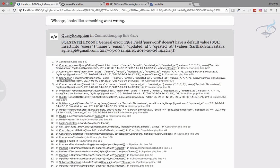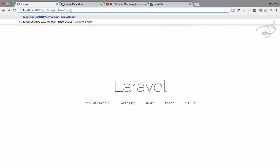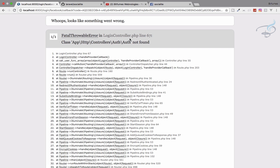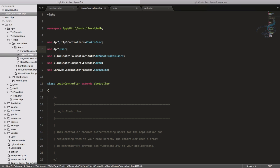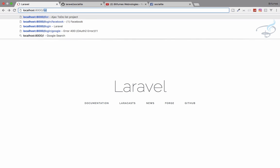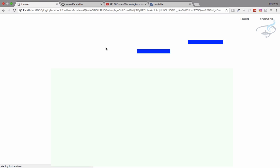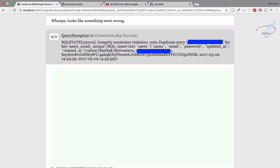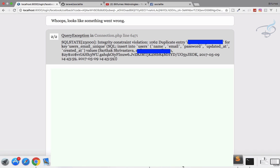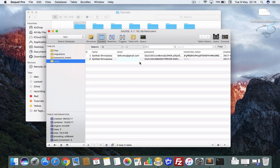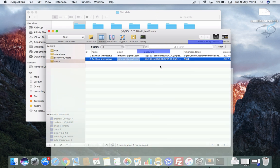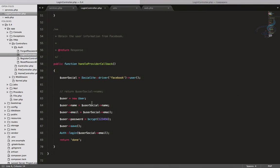Going back and trying again — now I get a 'duplicate entry' error for my email, the one linked to my Facebook account. I open MySQL Pro to show the test database — a user record was already created. Every time the user logs in, the code tries to create a new user, causing a duplicate. We need to fix this logic.